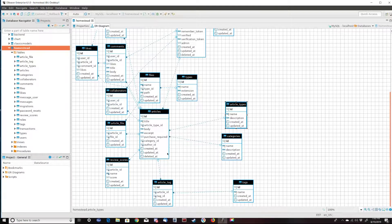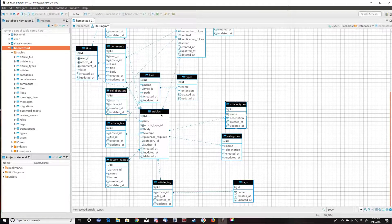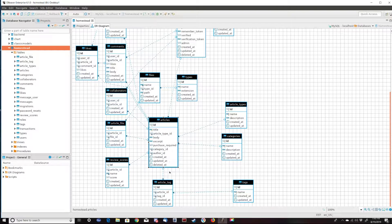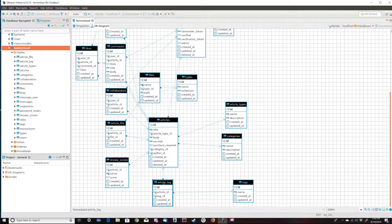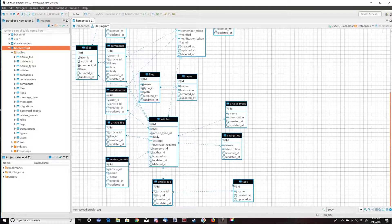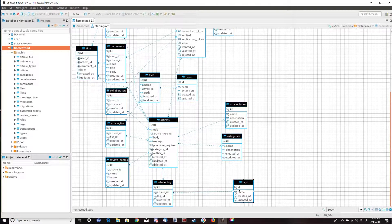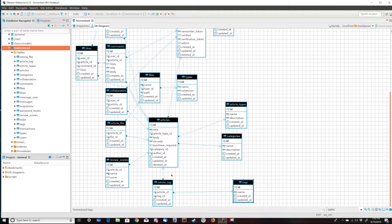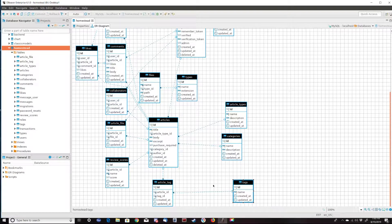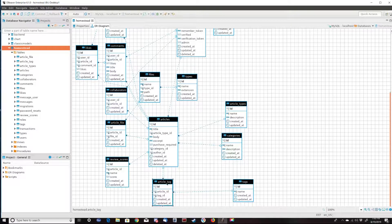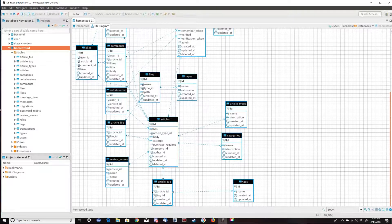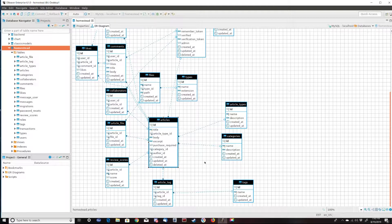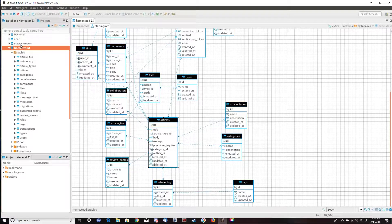For this sample we're going to be taking a look at this database with the articles table, the article tag table, and the tags table. We're going to write a simple query to pull out the articles and their tags. This is set up with a pivot table because one tag can have many articles and one article can have many tags.